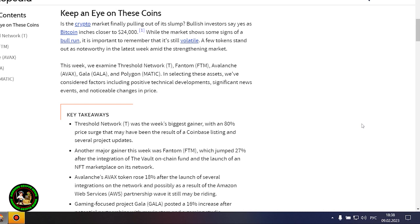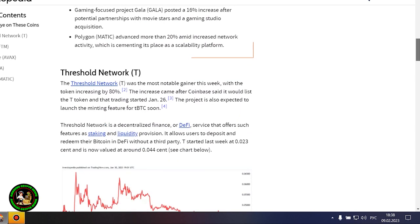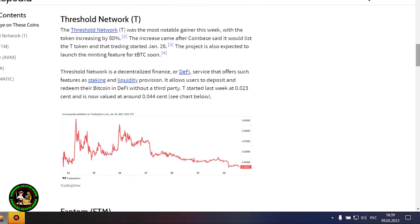This week, we examine Threshold Network, Phantom, Avalanche, Gala, and Polygon. In selecting these assets, we've considered factors including positive technical developments, significant news events, and noticeable changes in price.